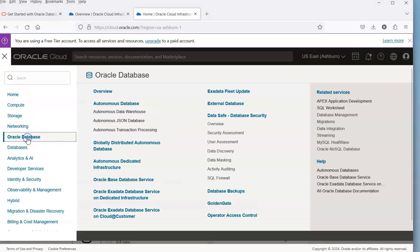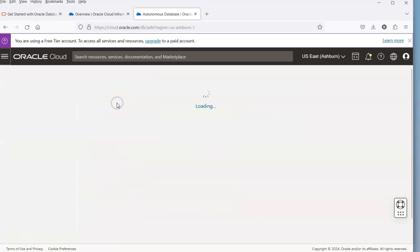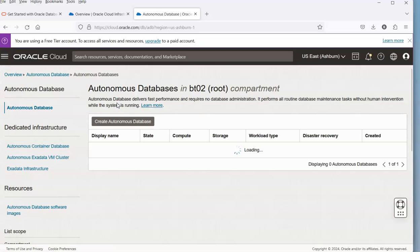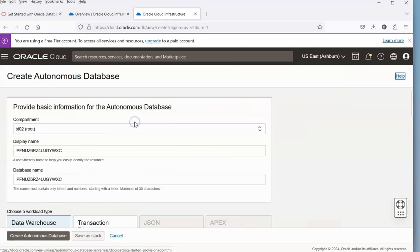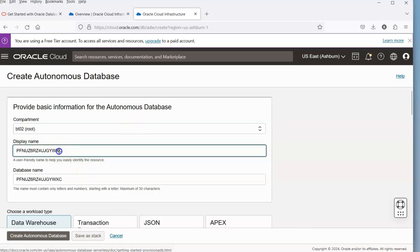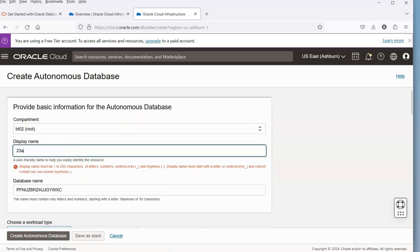We need to go down to Oracle Databases, over to Autonomous Database, and click on Create Autonomous Database. We might want to give it a bit of a name.